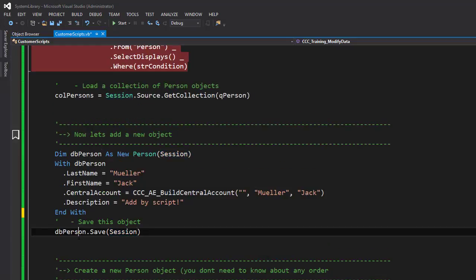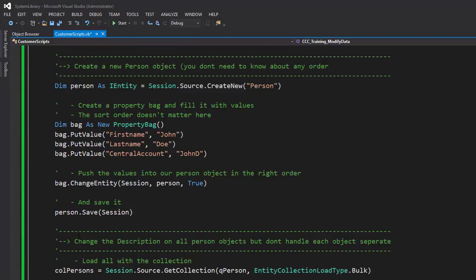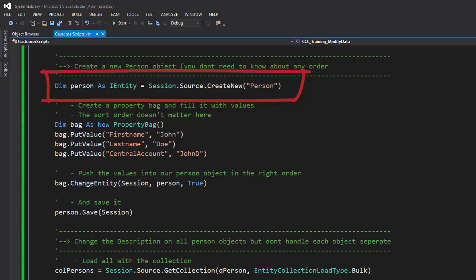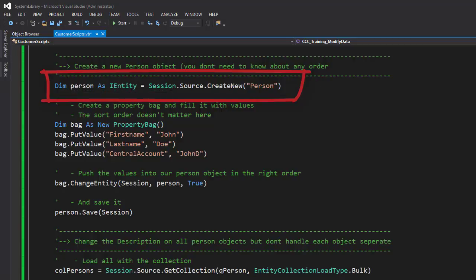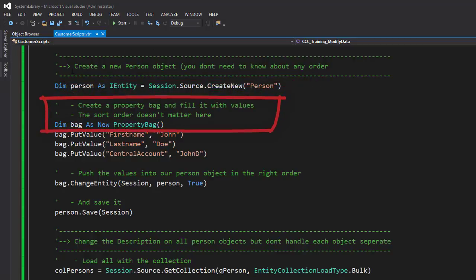Therefore I just step down, and here's my next code segment I like to discuss. You see I create a person object as well. This time it's not a DBPerson object, that is because I created one with that name before as an IEntity object on the base of the session source create new person object. So it is a person single object, here we are. And then I create something else which is named a property bag.